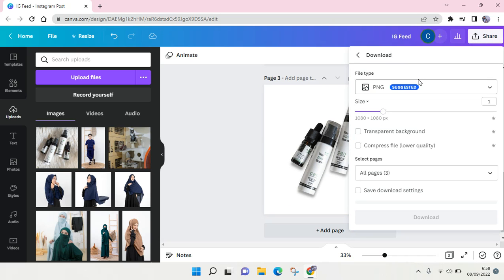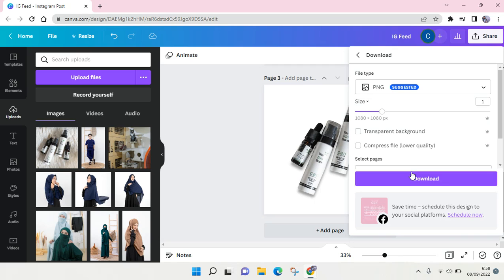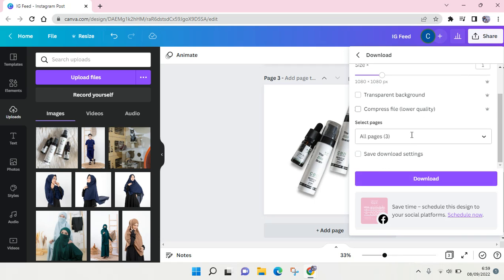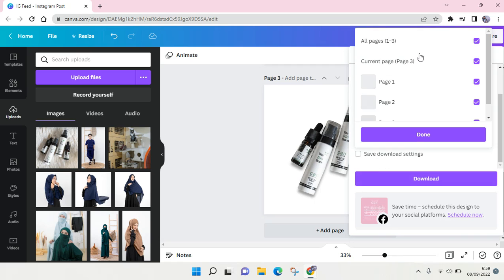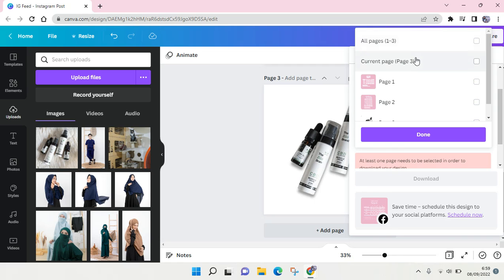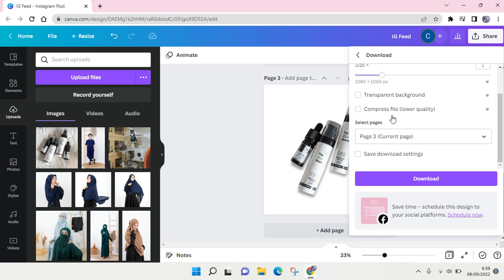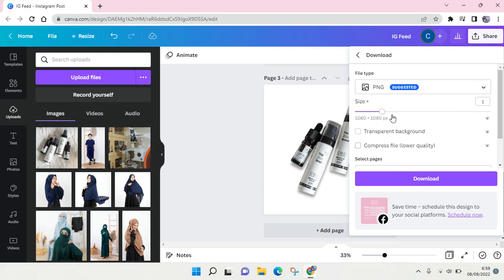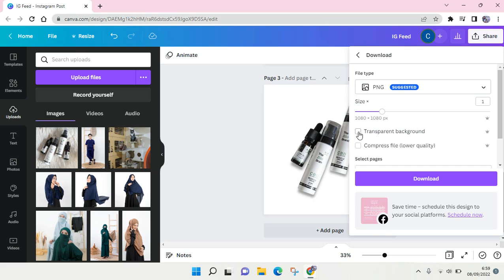Then click on Done. If you want to make it a transparent background, you can just click on Transparent Background and save it as PNG, then click on Download.